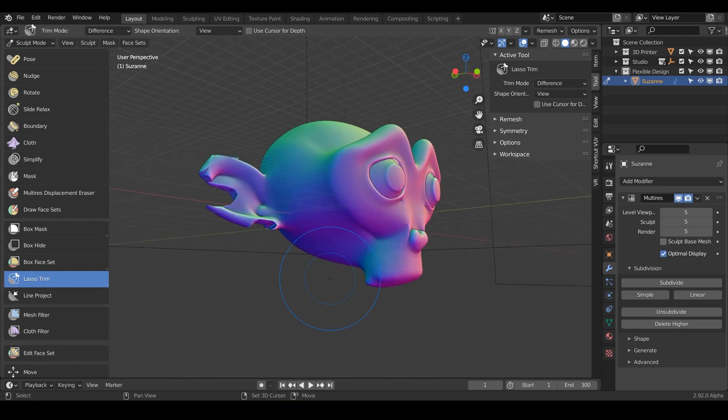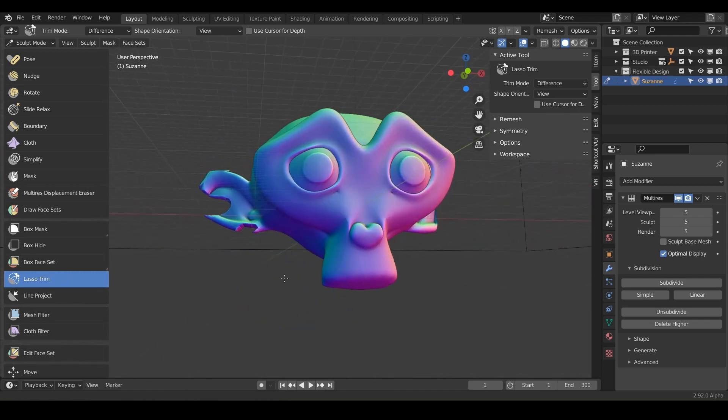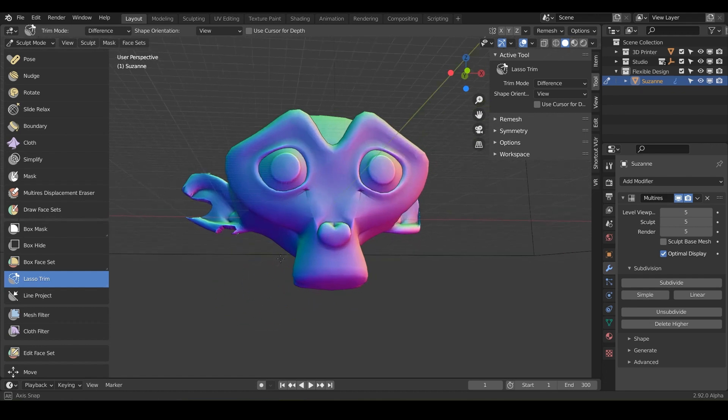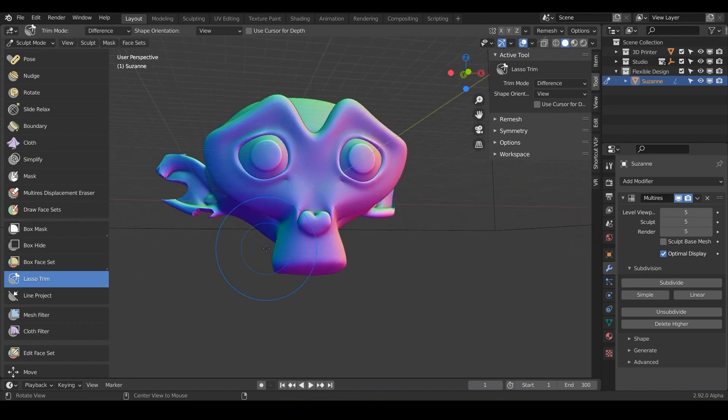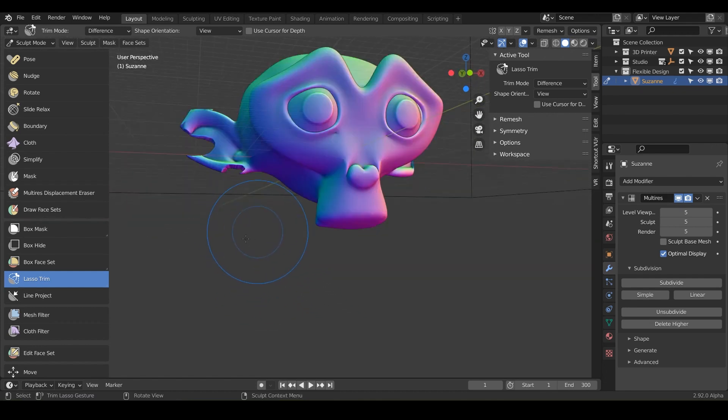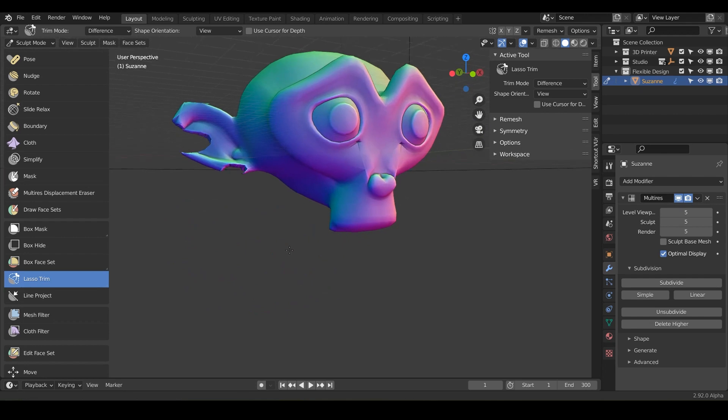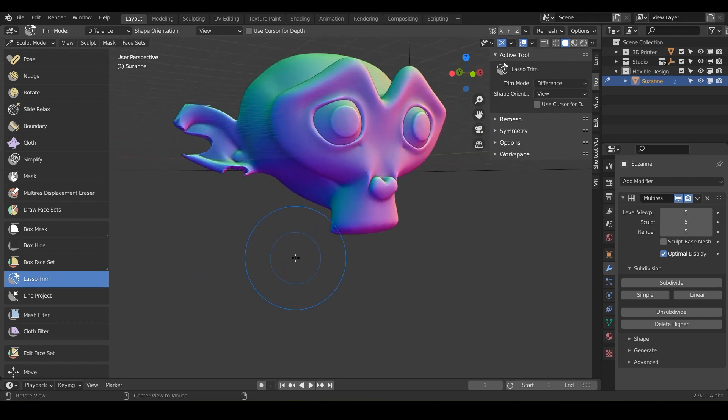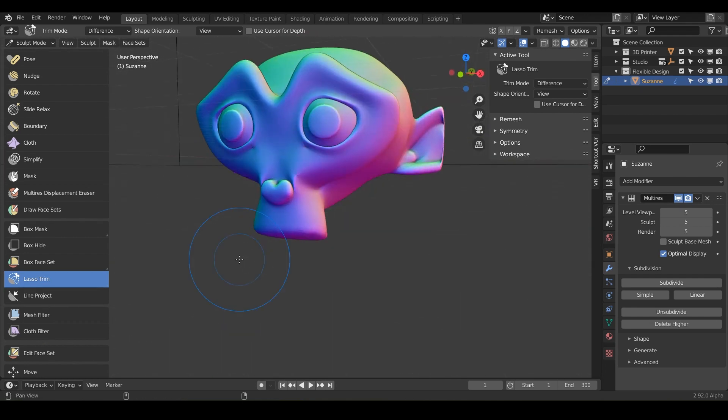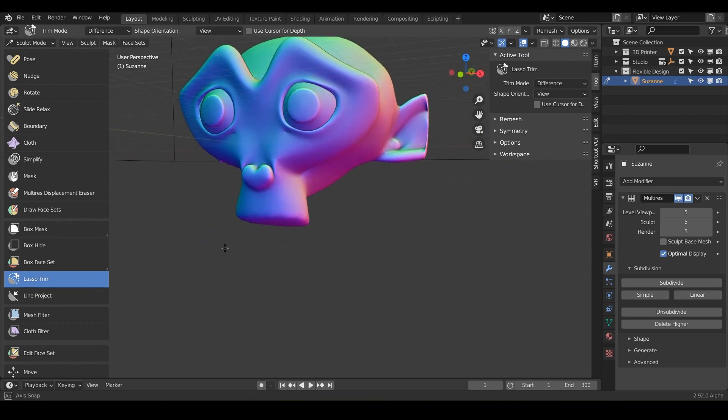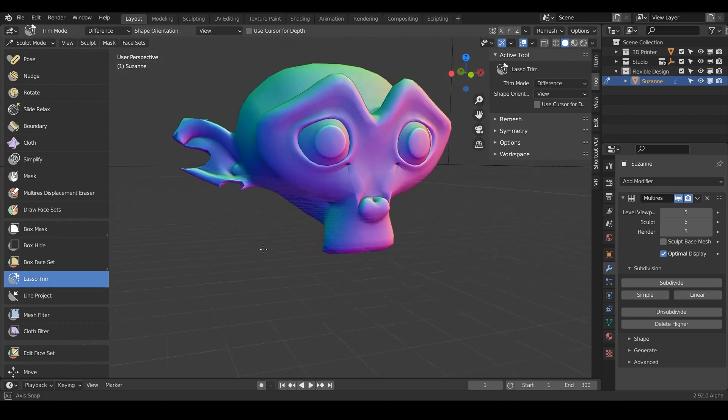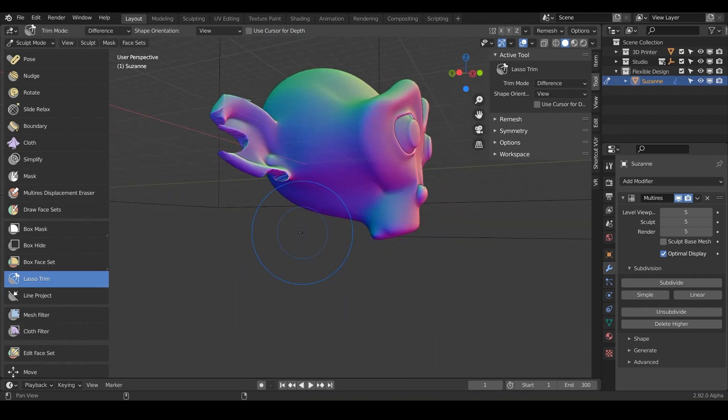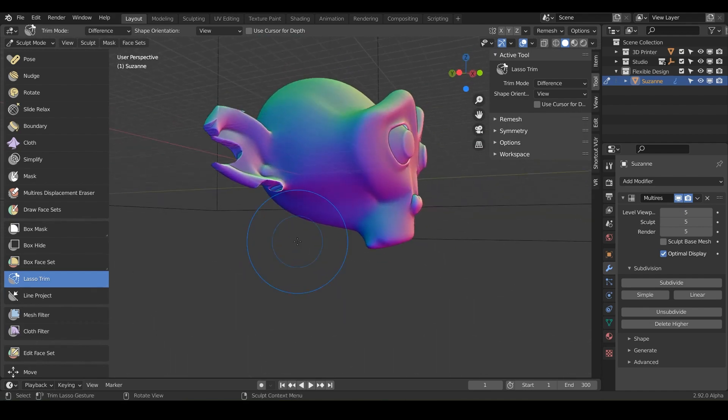And again, like I said, this is probably going to get updated way more over the next few months. So yeah, that is the box trim and the lasso trim tool. And let's go ahead and jump into the next brush or tool, the line project.